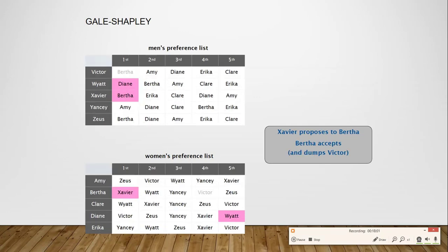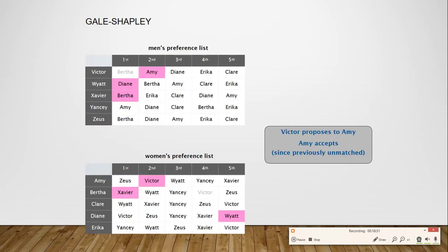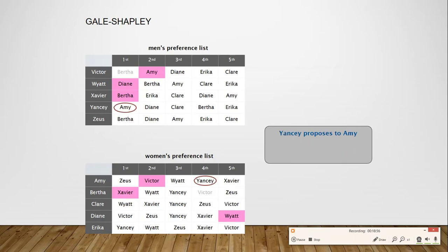Victor is now free and moves on to the next girl on his preference list, Amy. He proposes to Amy, and Amy, being unpaired, accepts. Now Yancy proposes to the first girl on his list, Amy. But Amy is already engaged to Victor, so we check Amy's preference list. Victor has higher priority than Yancy on Amy's list, so Amy rejects Yancy's proposal.